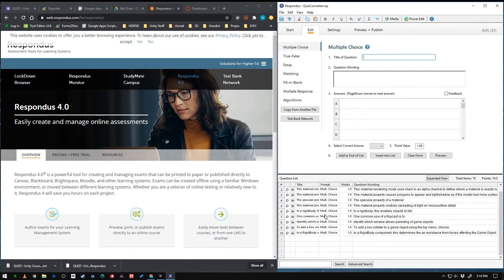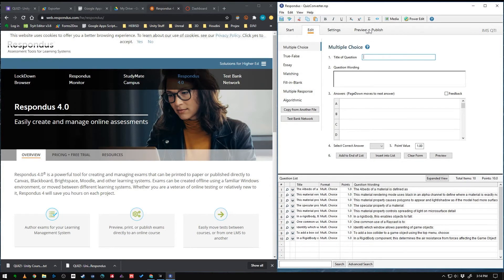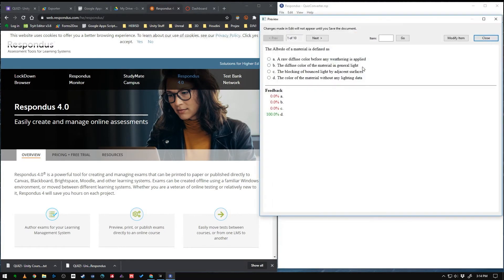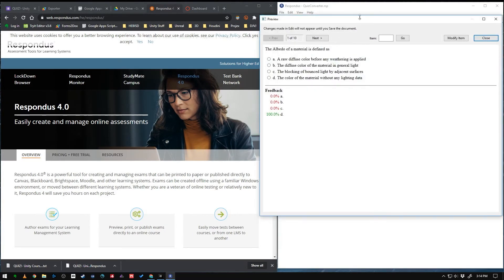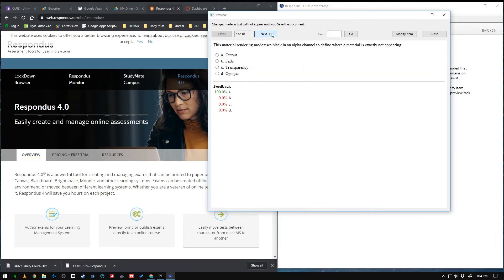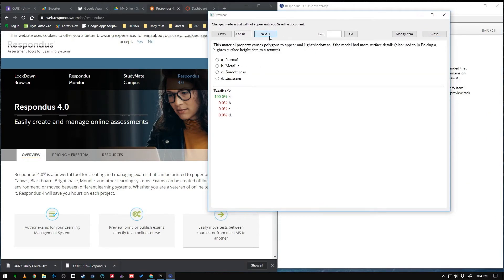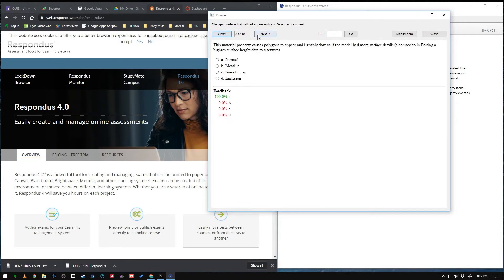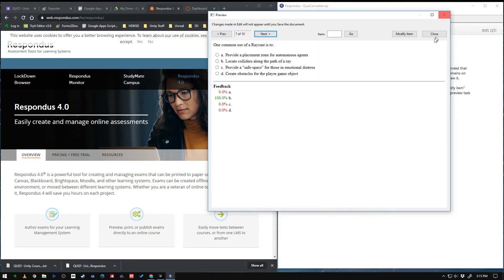So now in Respondus, we got all of our questions and answers. Let's jump over to the Preview and Publish tab. And I usually like to just do a quick preview and make sure that the quiz simulator here actually has correct answers down here for each of the questions. Looks good. Close that out.